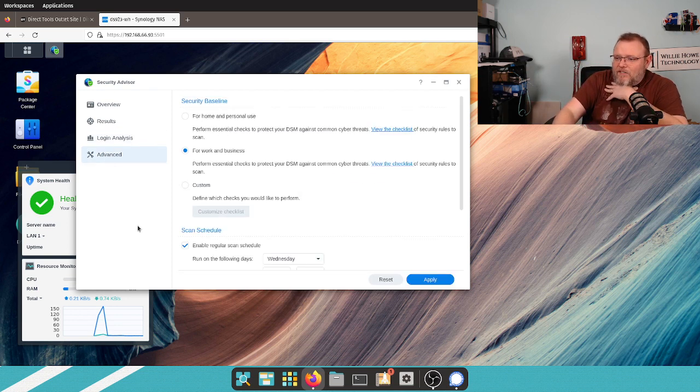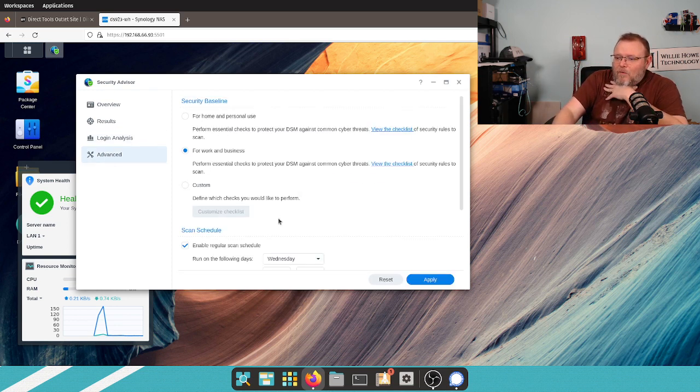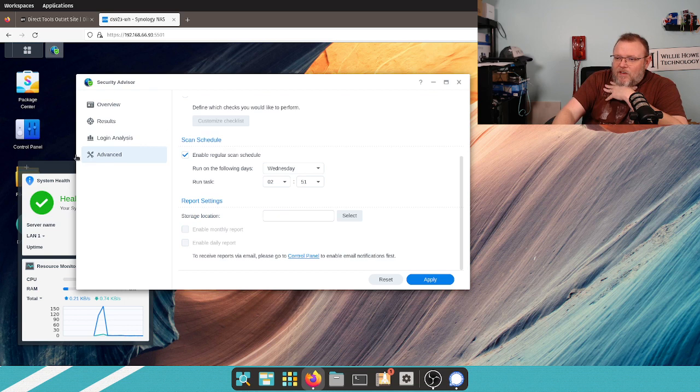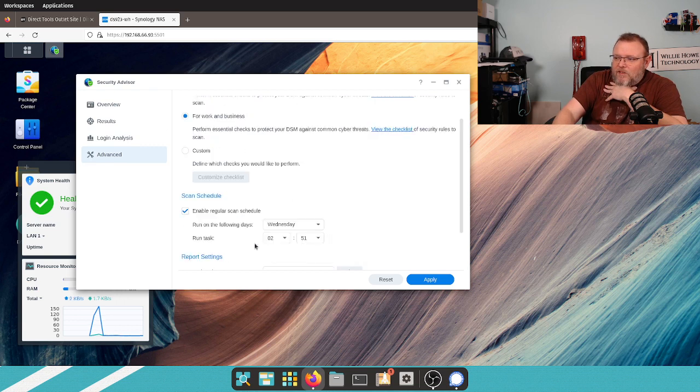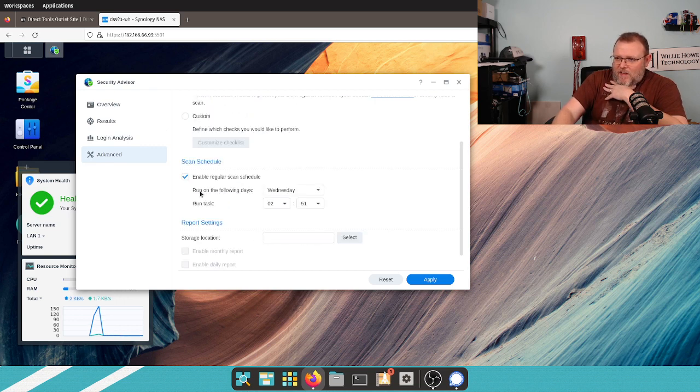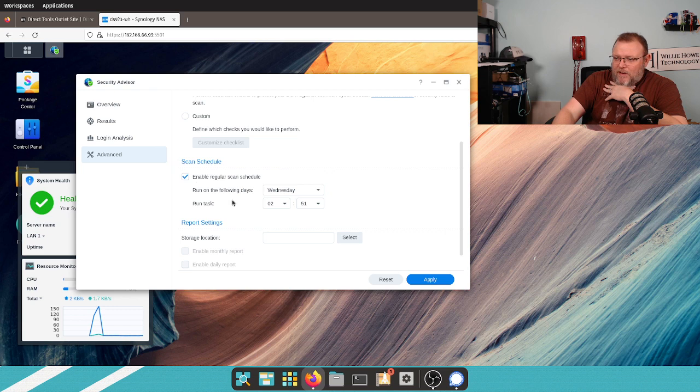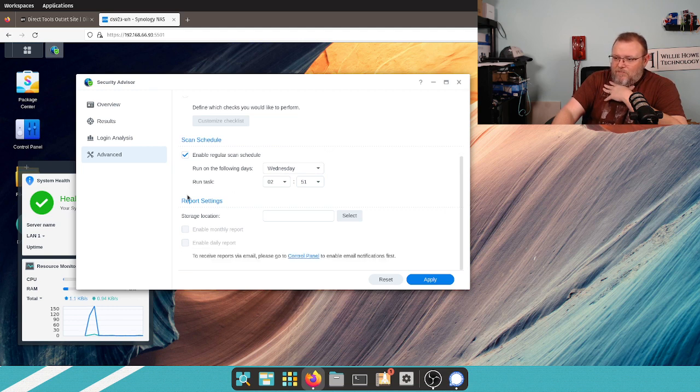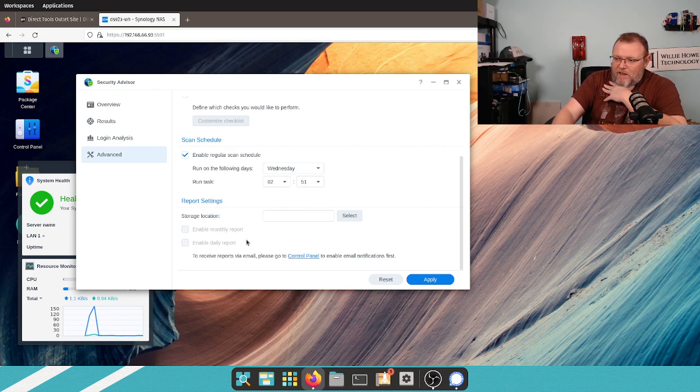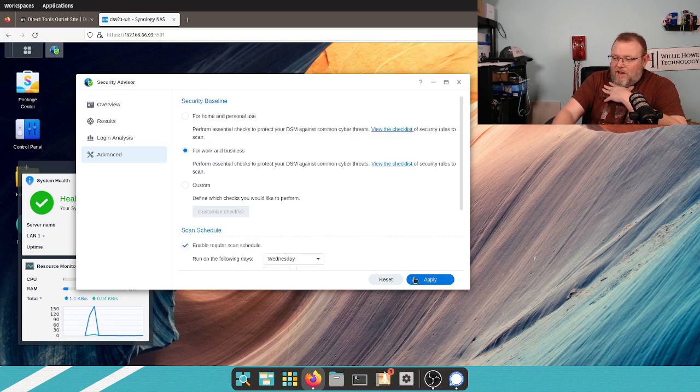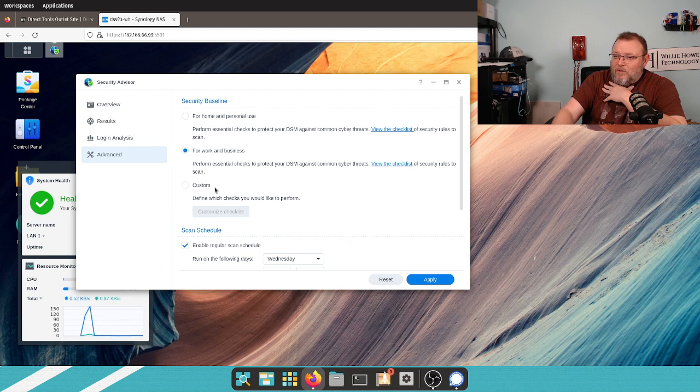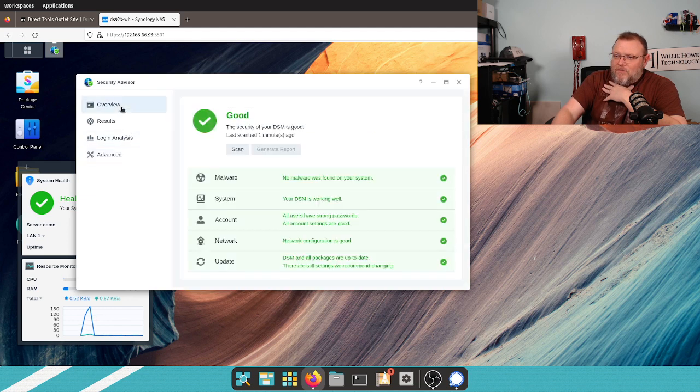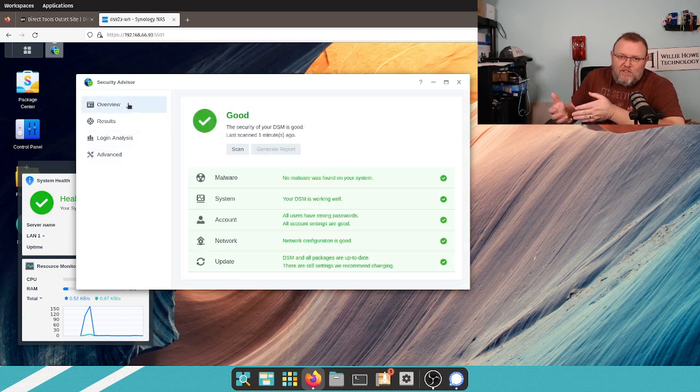Then under Advanced, we still have this, the setup for work and business. And then we can do a regular weekly scan. So, this runs every Wednesday at 2:51 a.m. That's interesting. And then we can store the report and go back and access it. So, nothing was changed.